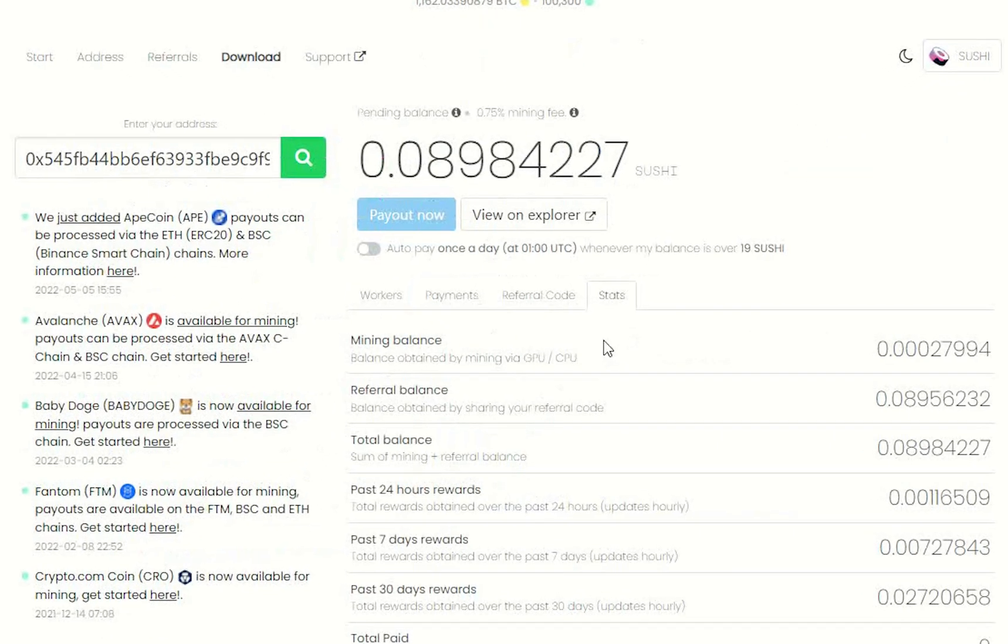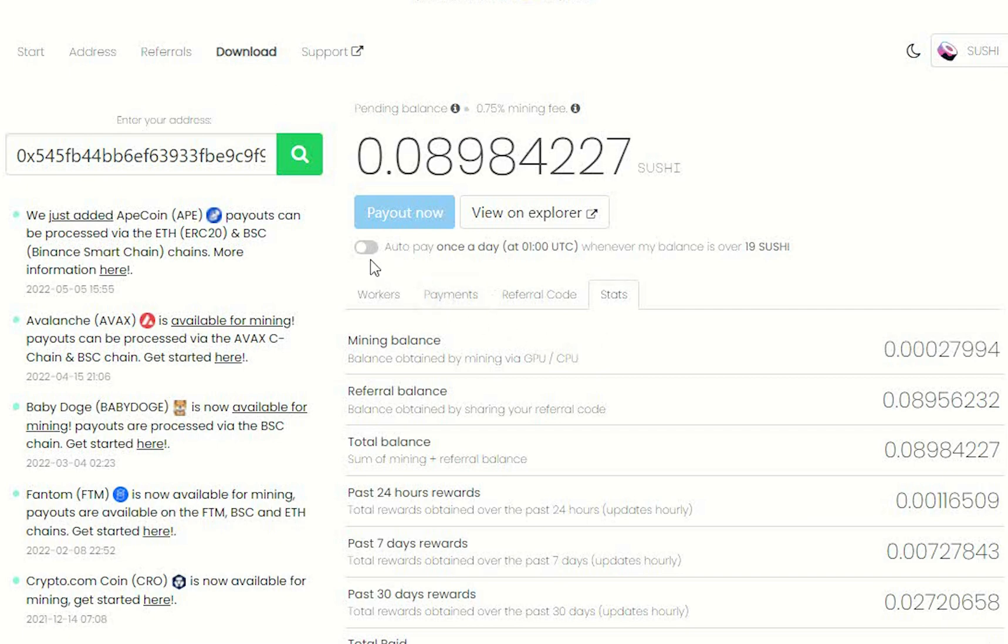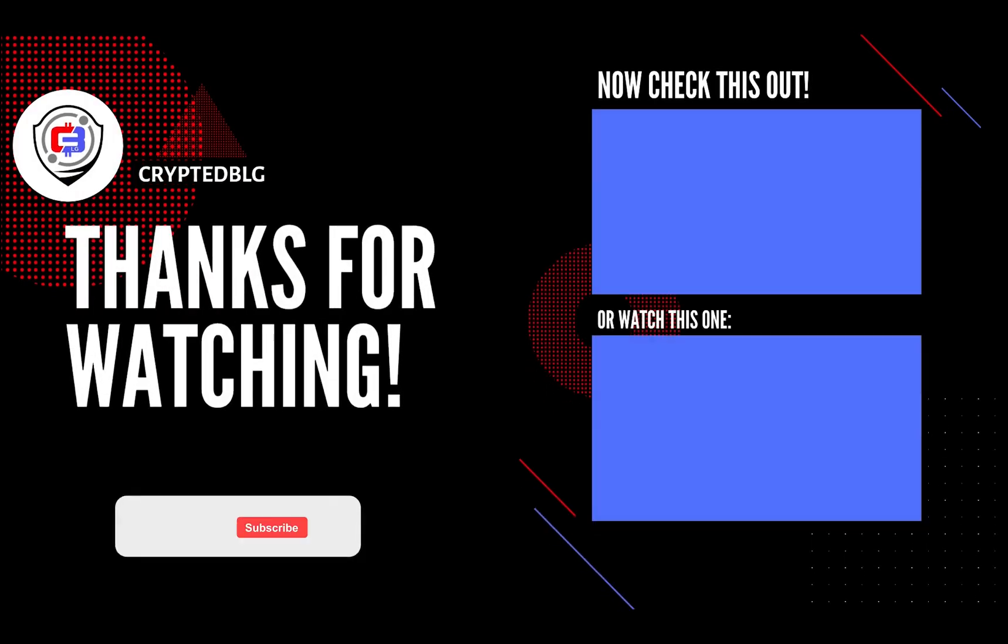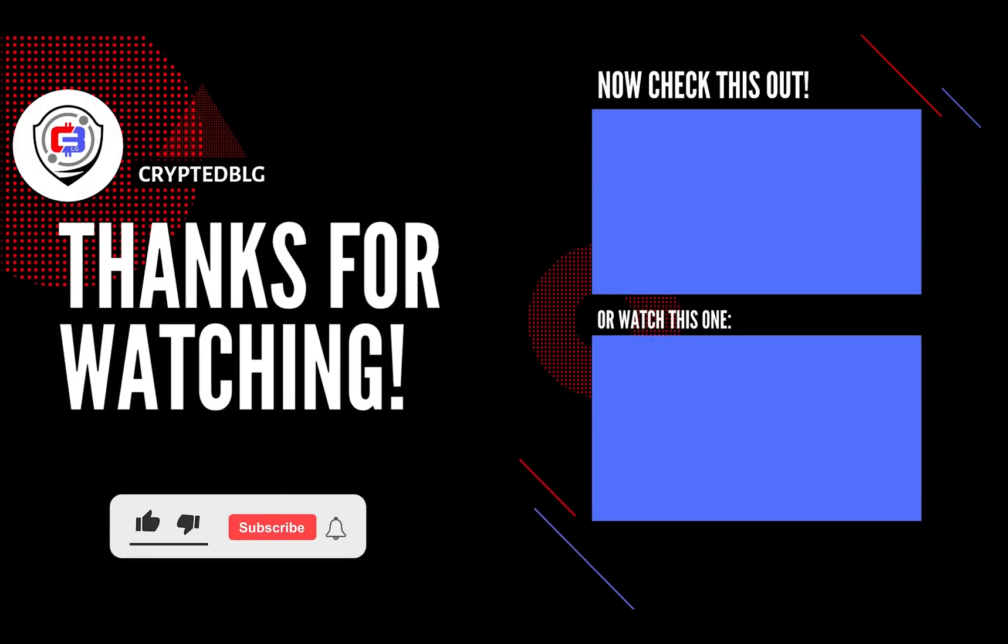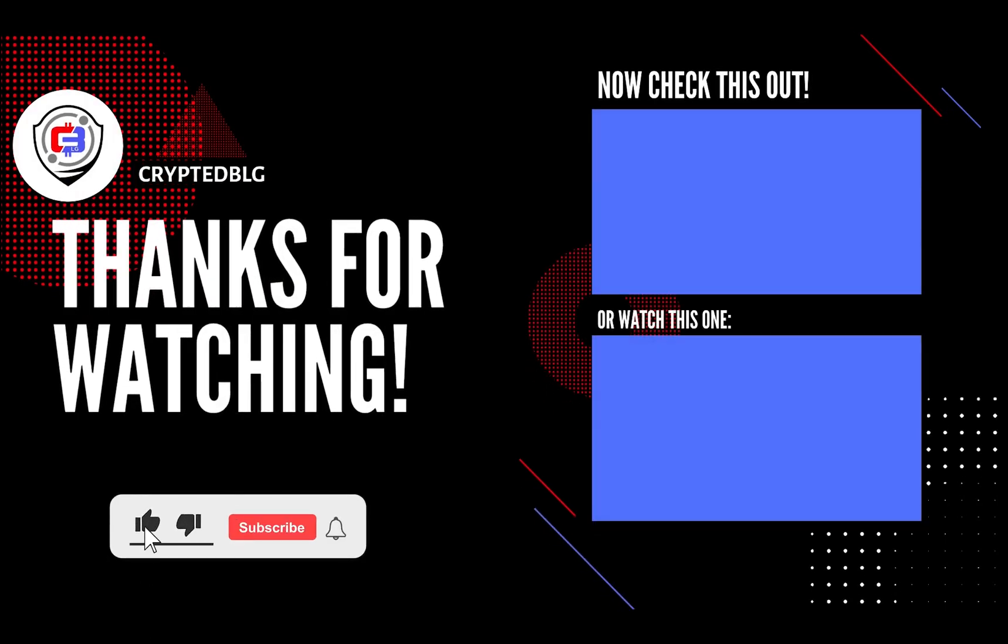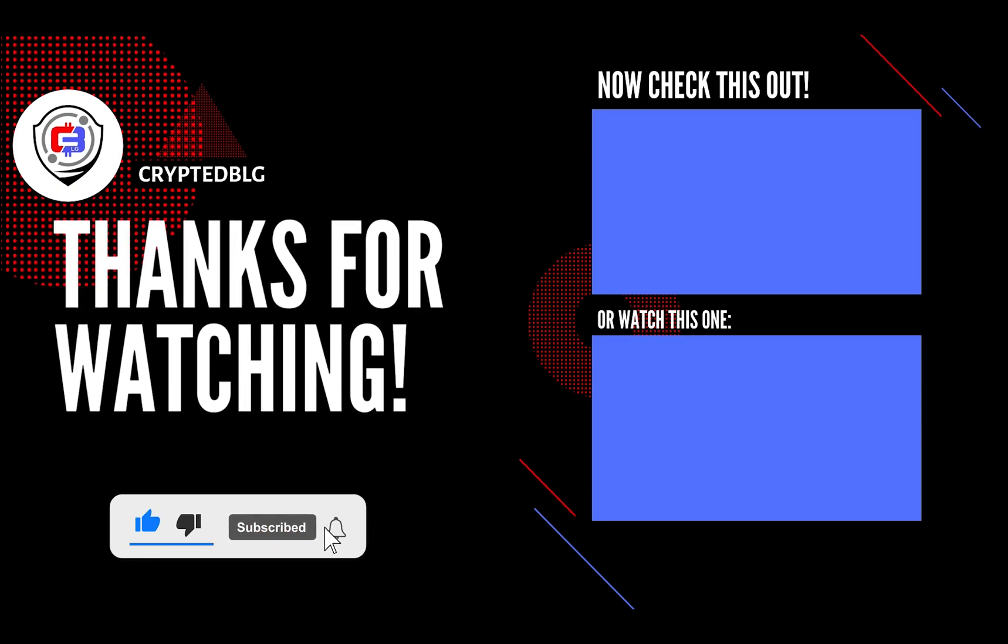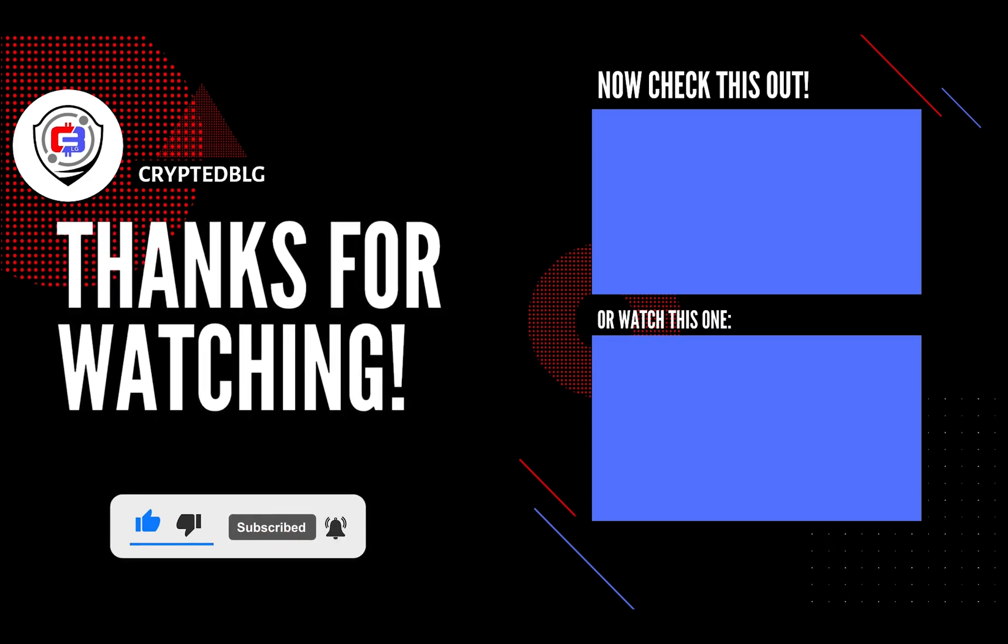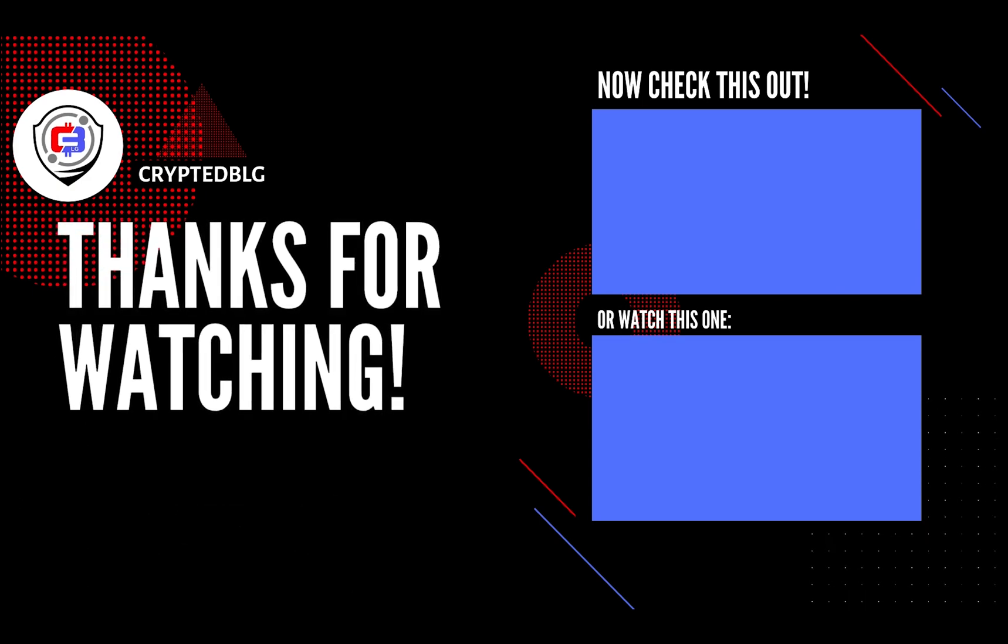You can turn this on to start auto-pay. That's it for this video. Hopefully you got this miner set up. Let us know what you think in the comment section. If you like the video, give it a like, subscribe, and we'll see you in the next one. Thanks for watching.